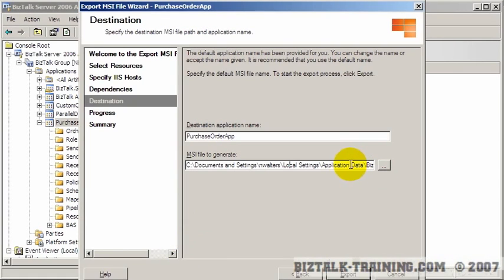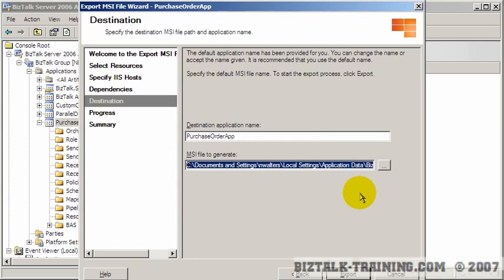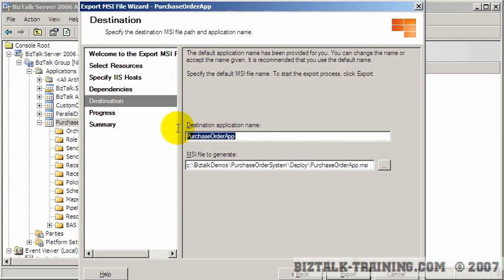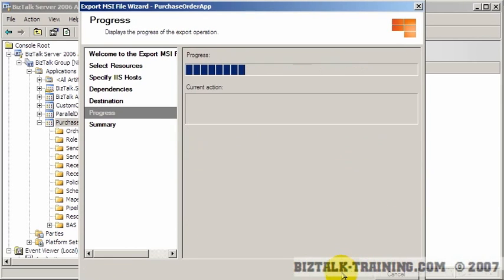And I can either browse to it or I can just pop it in right here. So notice it's the directory name. Then by default it's going to put your application name, .msi, right here. And then we're going to click export.